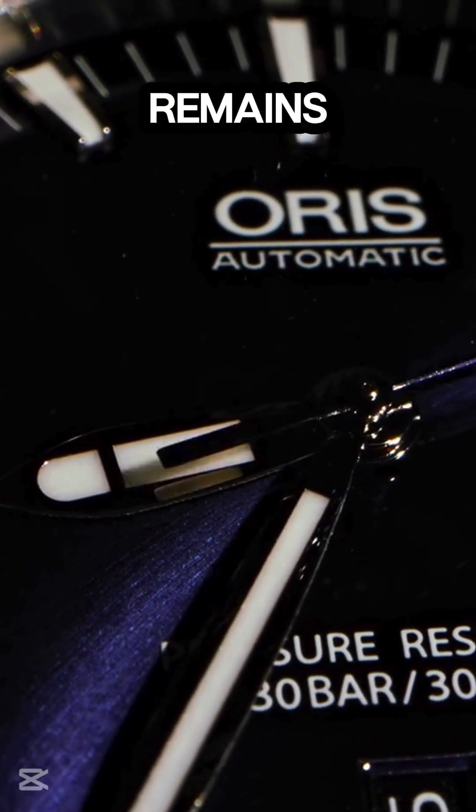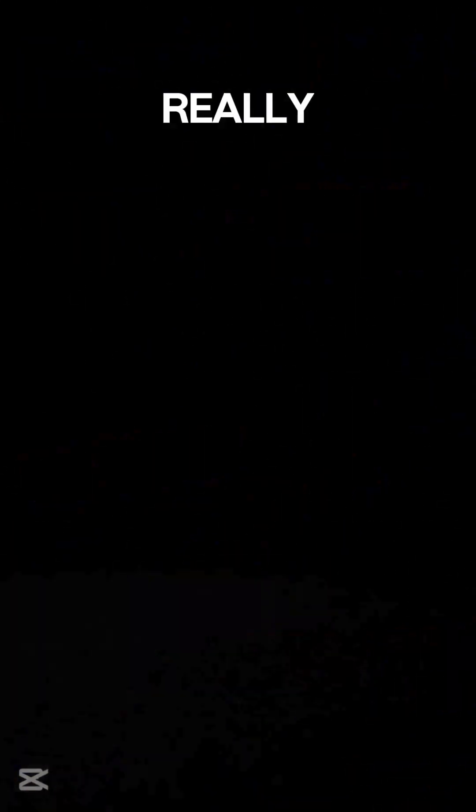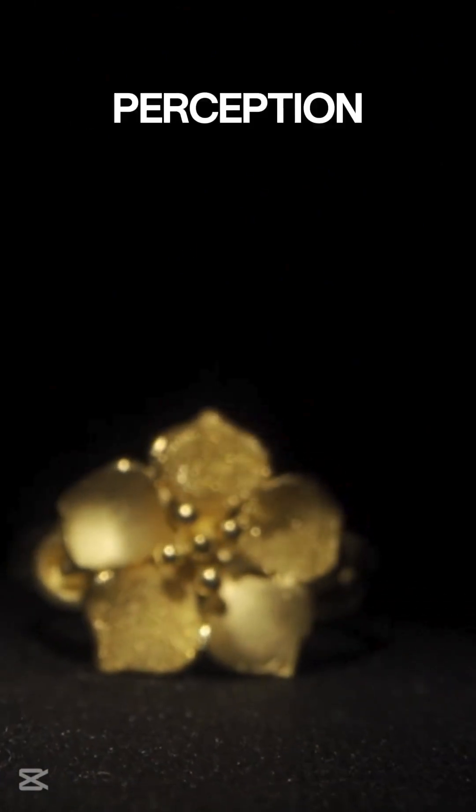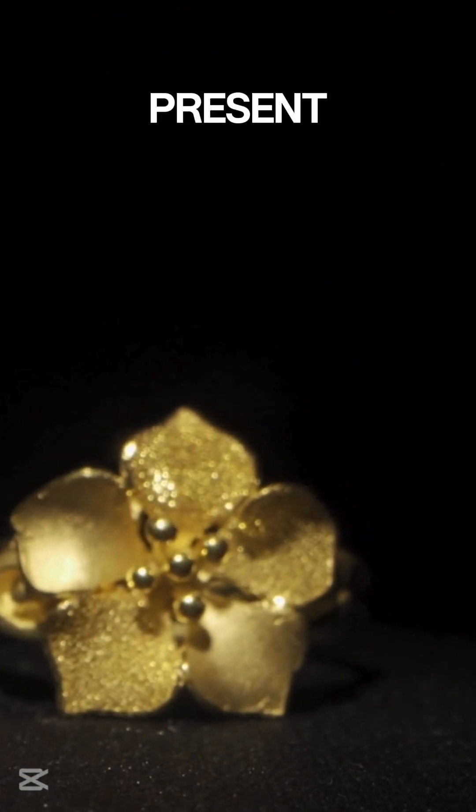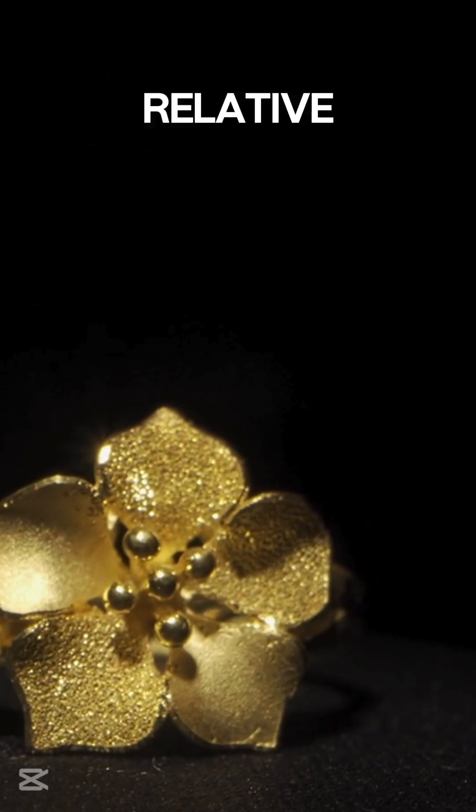But the question remains, what does time really mean? Is it just an illusion? If time can be different for two people in different circumstances, does that mean our perception of the present is relative?